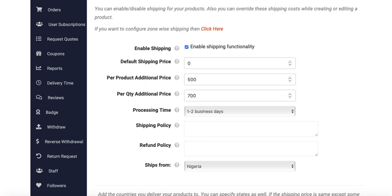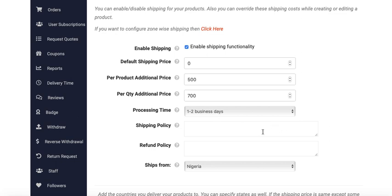Here's the per product additional price. For example, if a buyer orders up to two items, the additional item will be added at 500. Processing time is one to two business days.